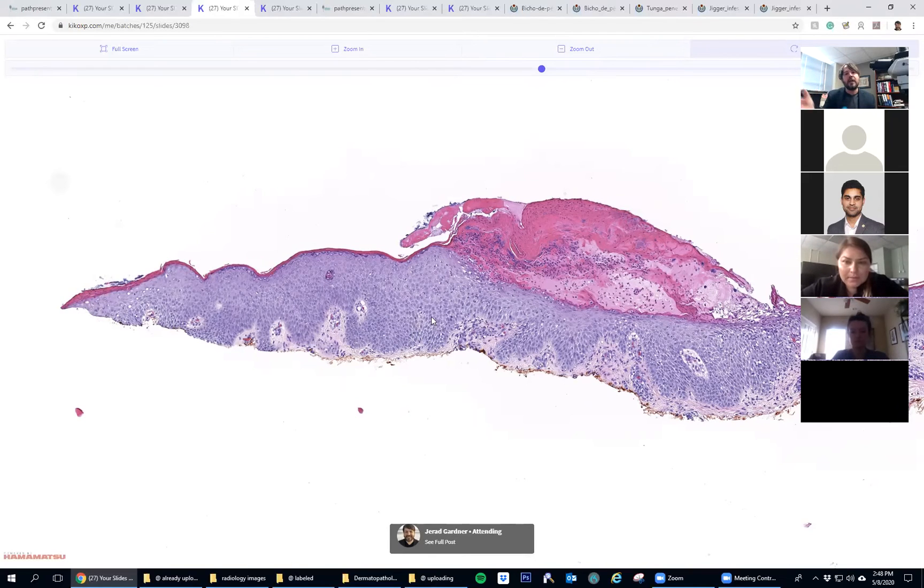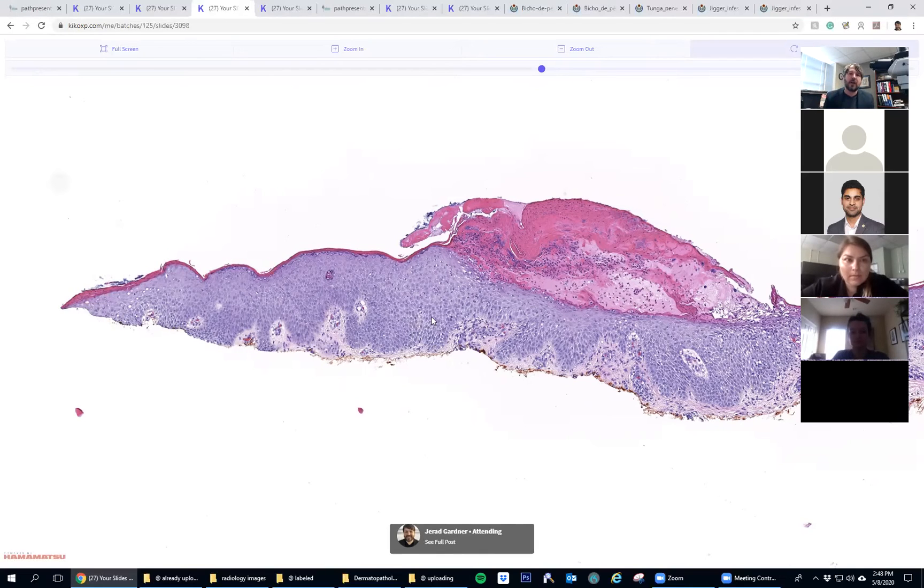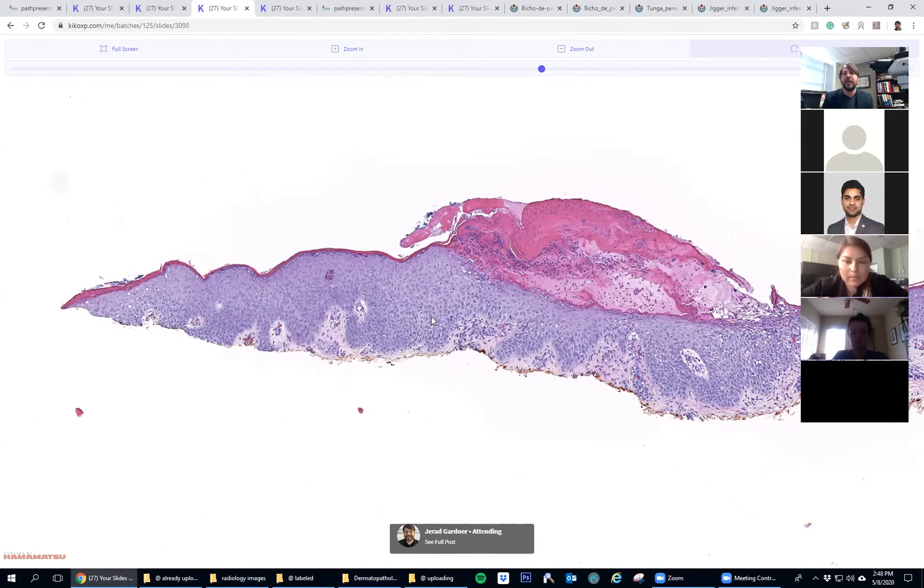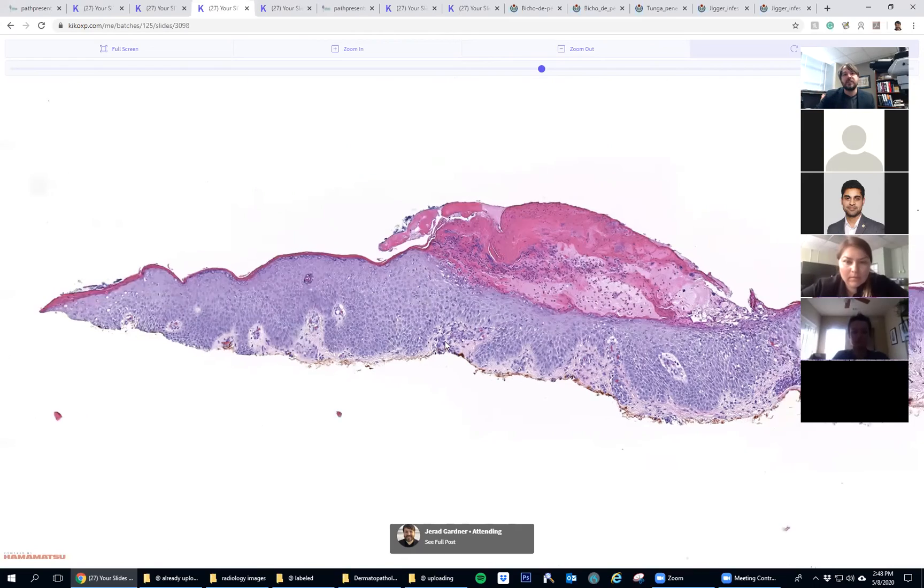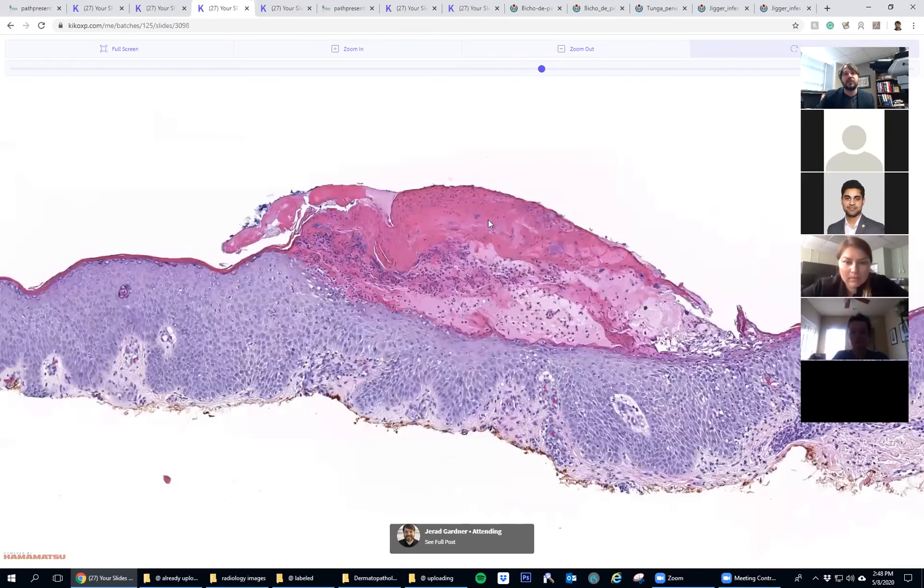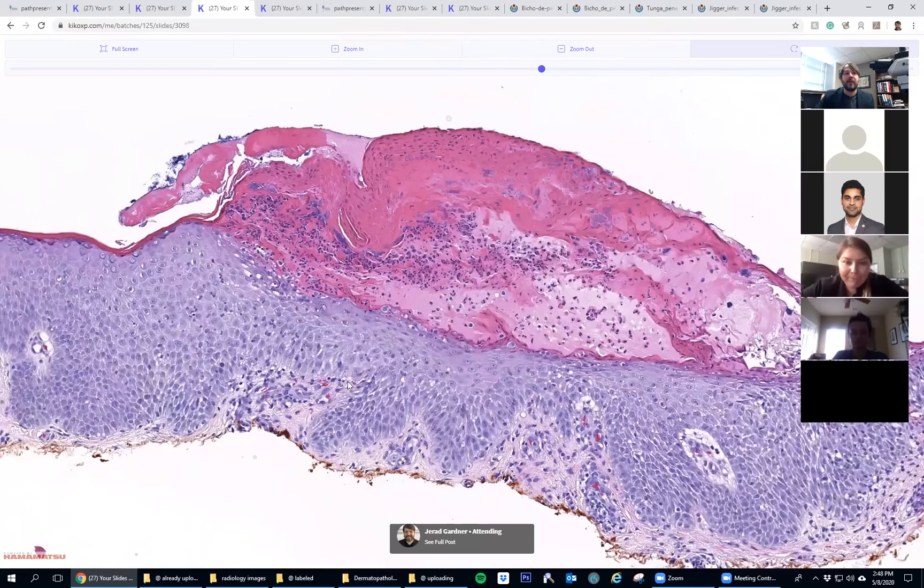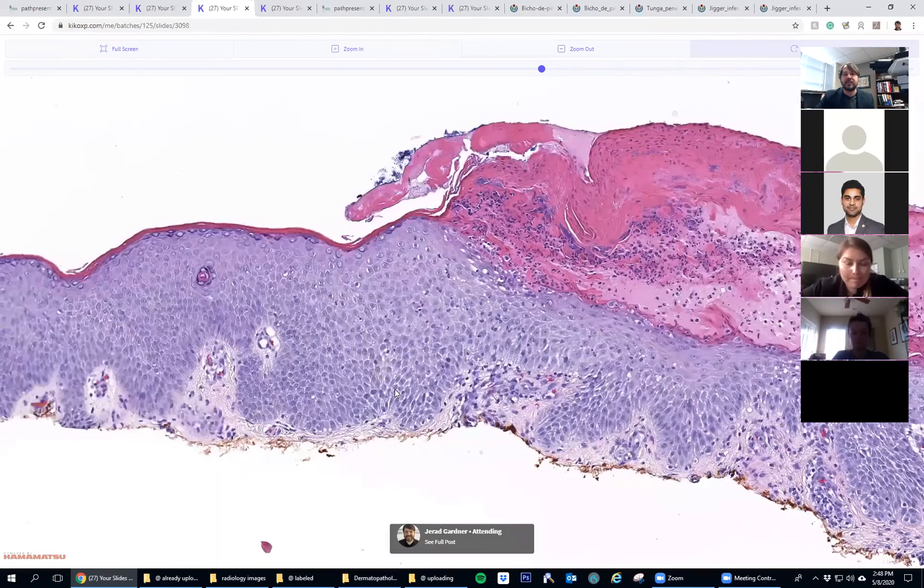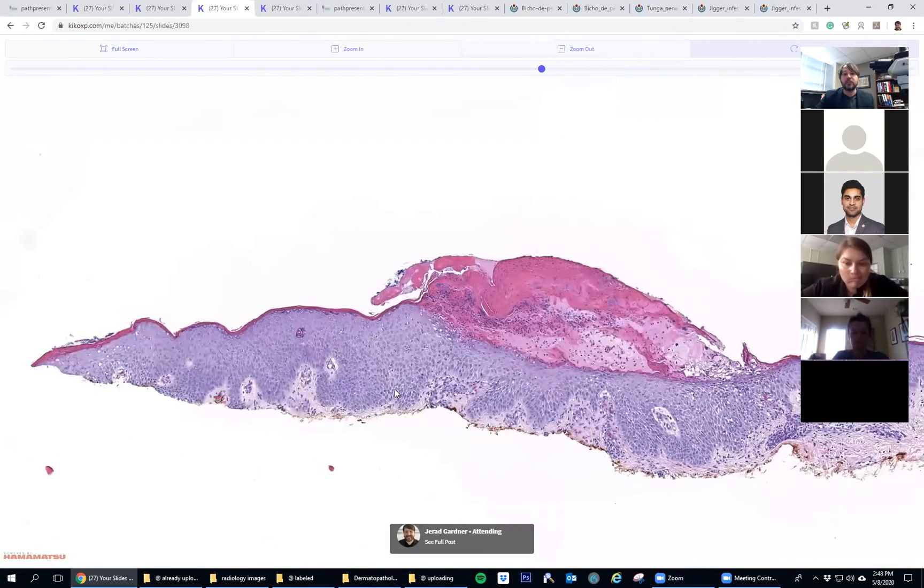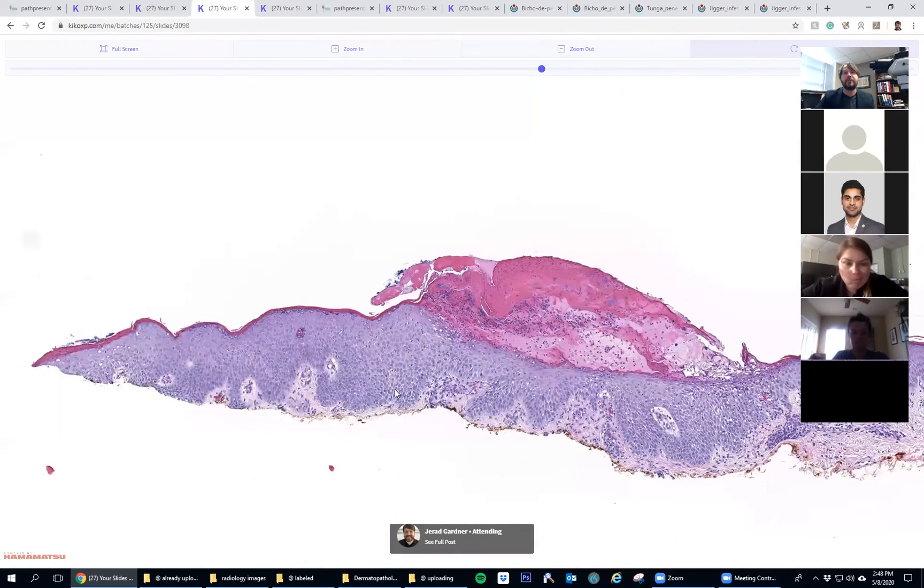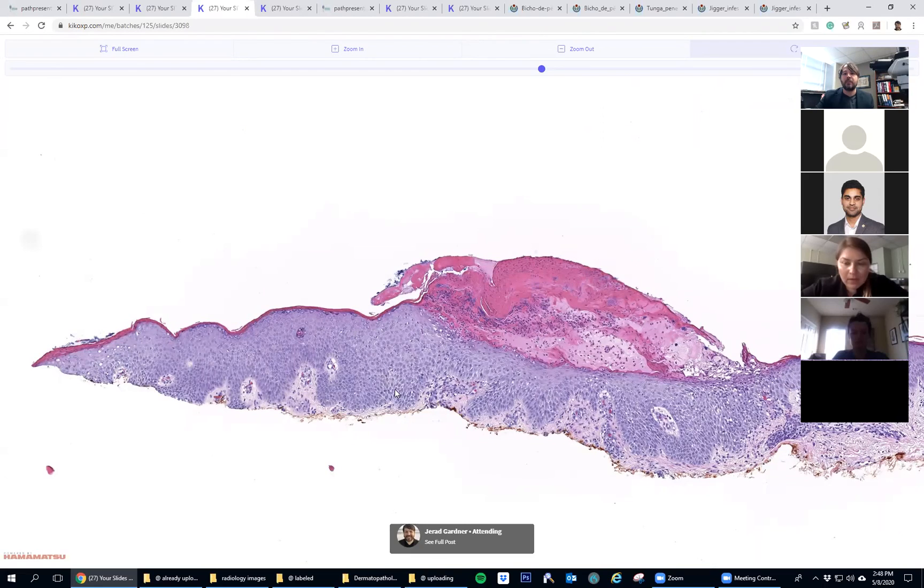In this case, obviously, impetigo is an easily treatable situation. But keep in mind that all the things in the non-tumor world of dermatopathology are actually really important, and it's important not to blow them off.